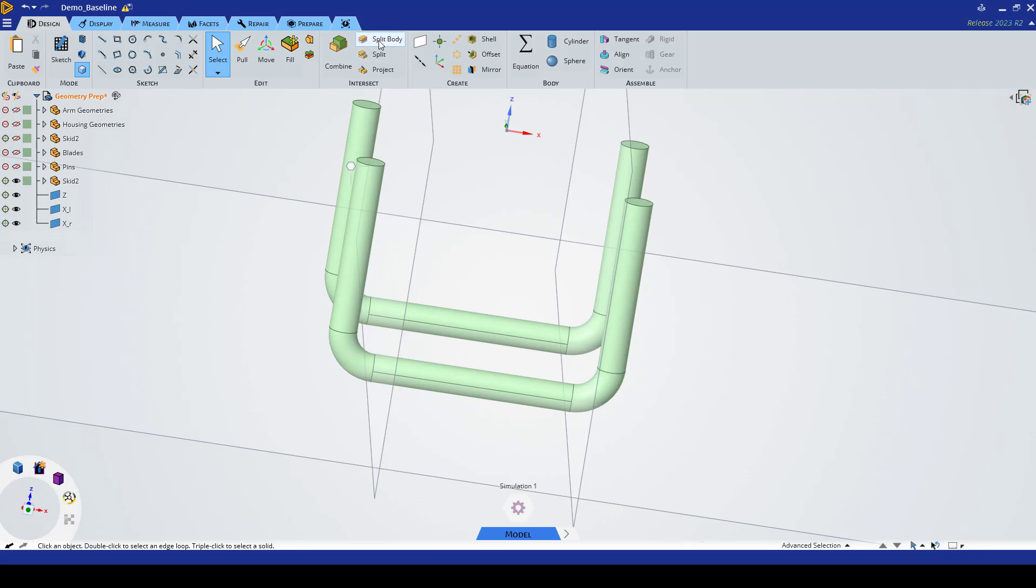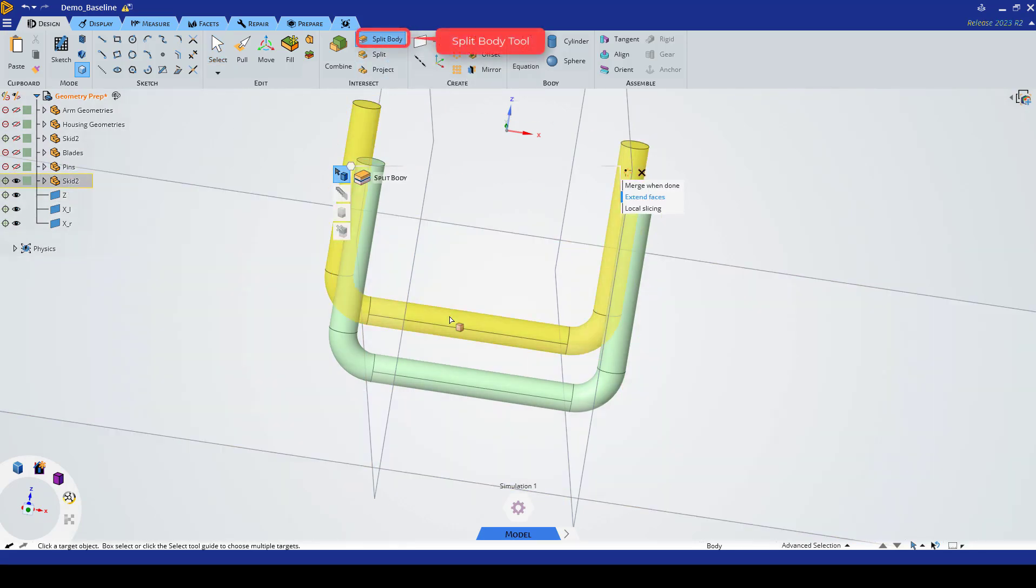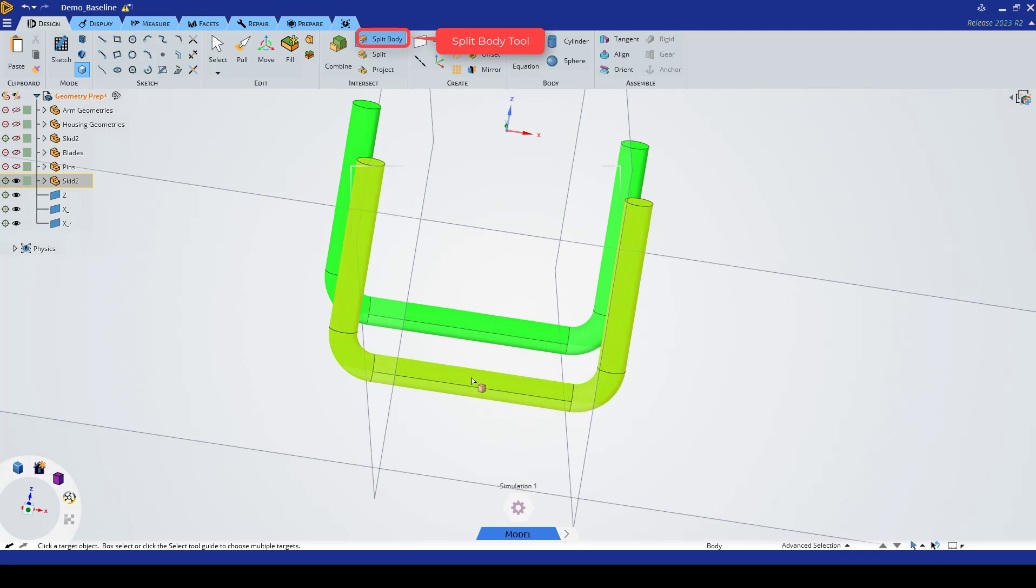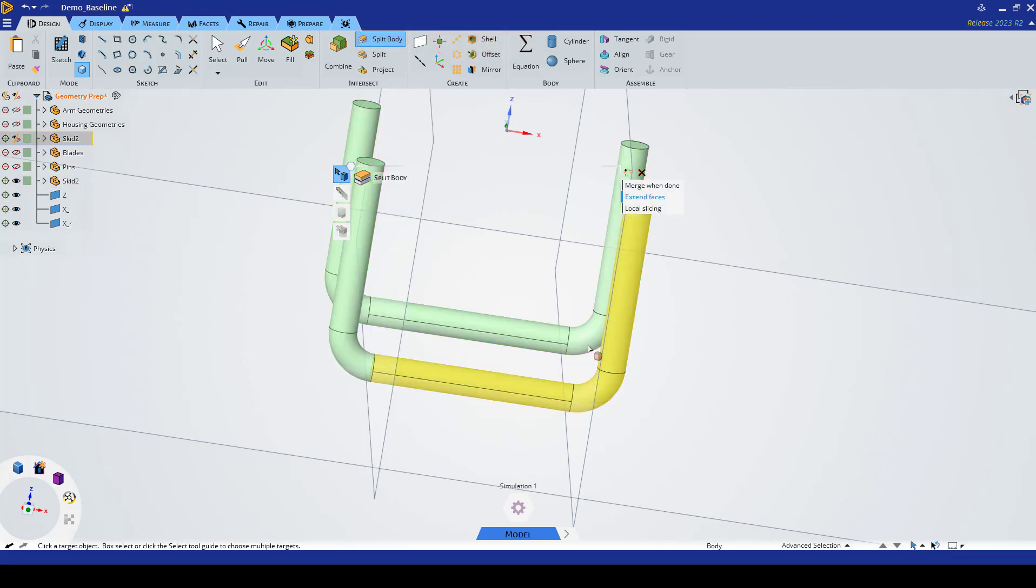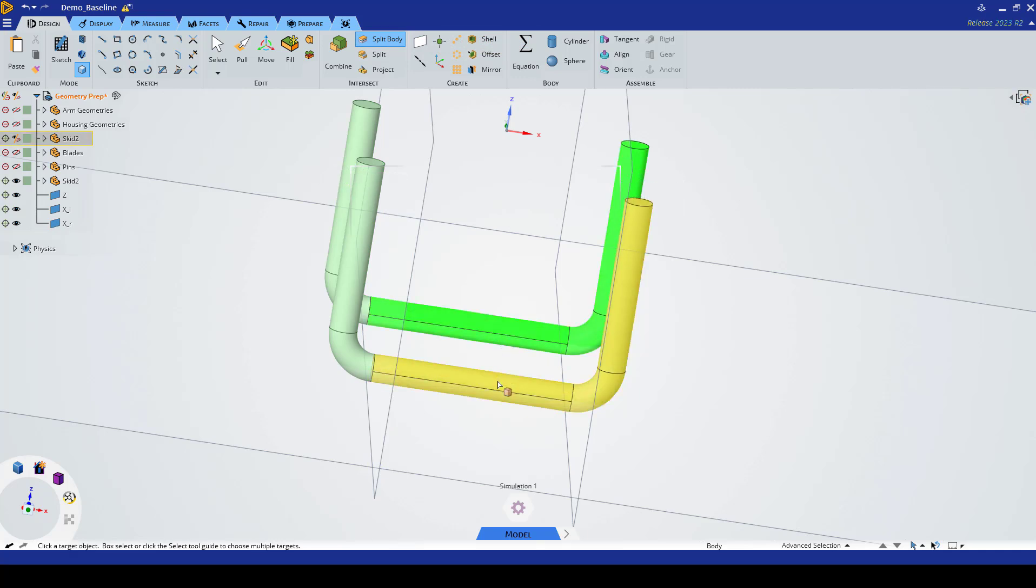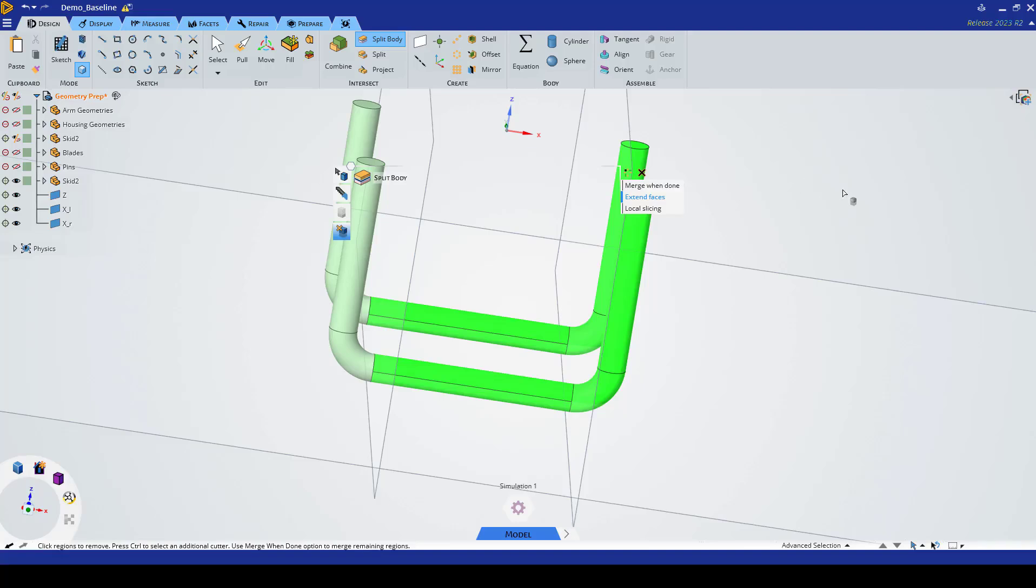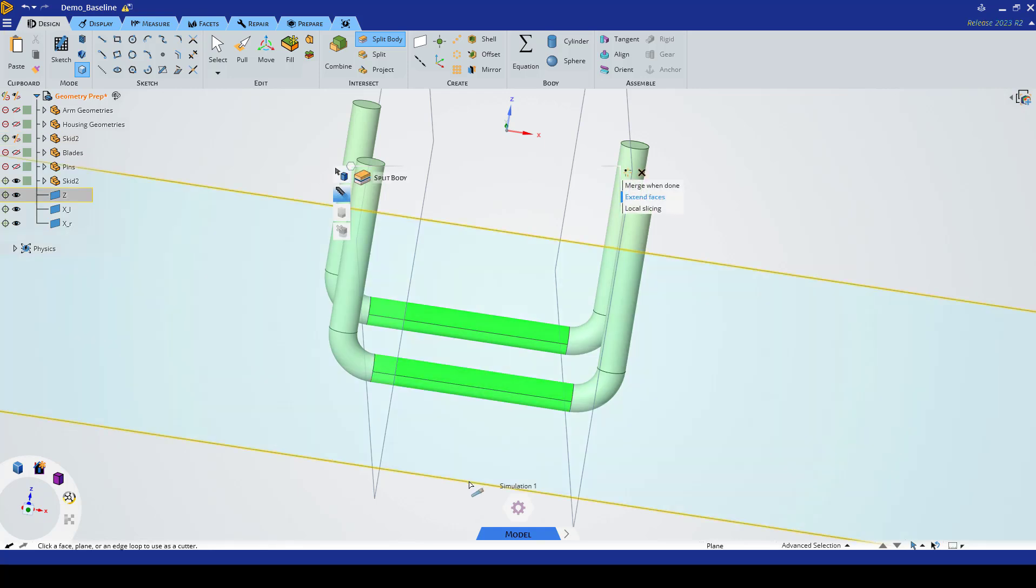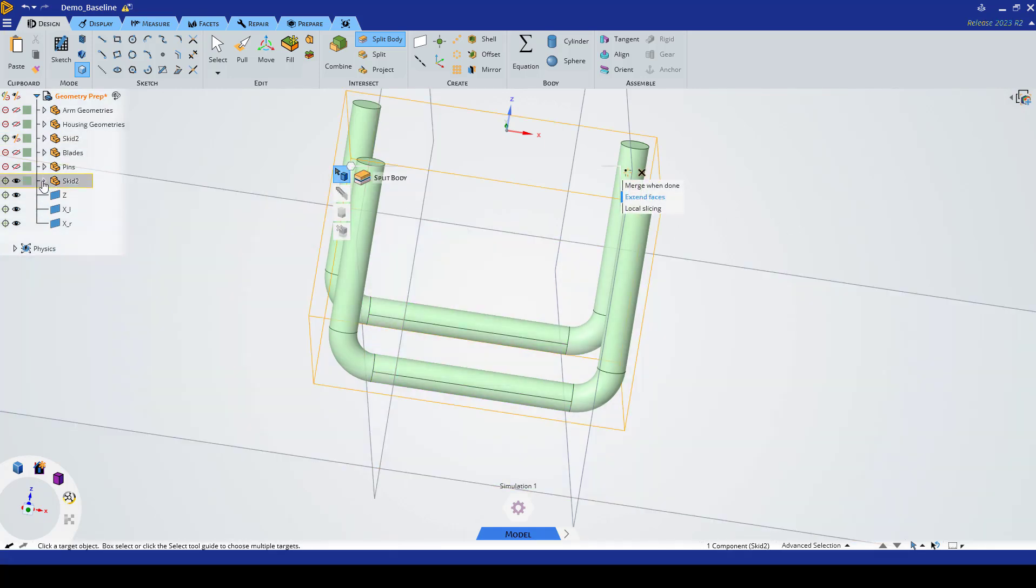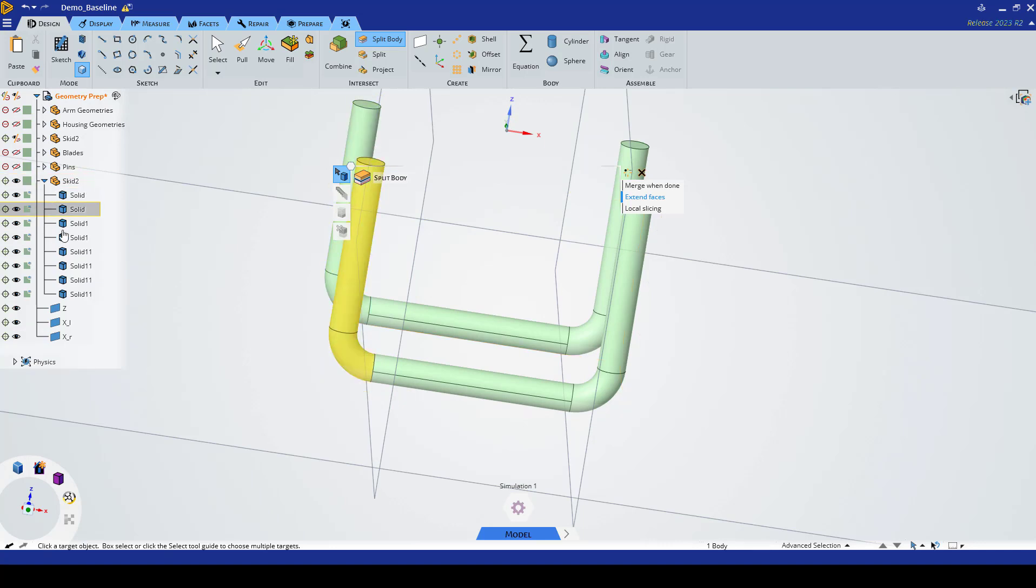I'm going to press Ctrl and select both bodies and split them. We're going to select our two bodies again and split them once again using our second plane. Finally we're going to do one more split, selecting the two bodies again and splitting them this way. Now we can see our skid geometry has been split into eight bodies.